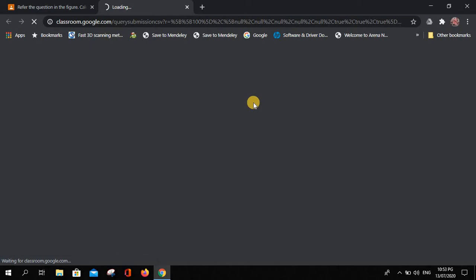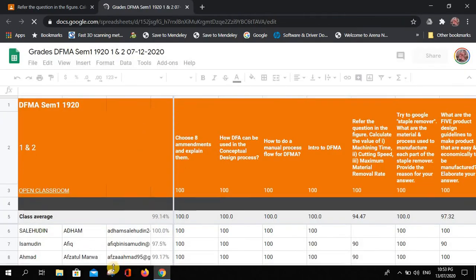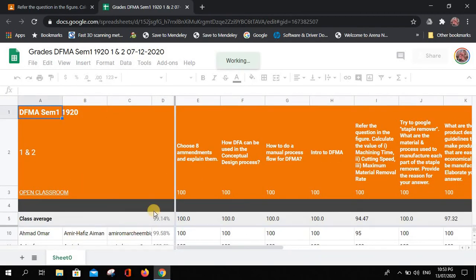Wait a couple of seconds because the system is generating the marks for all of your students across all assignments and questions.